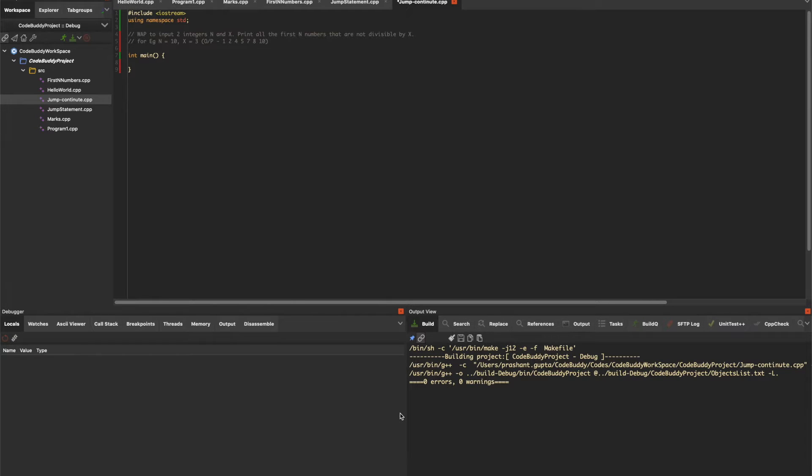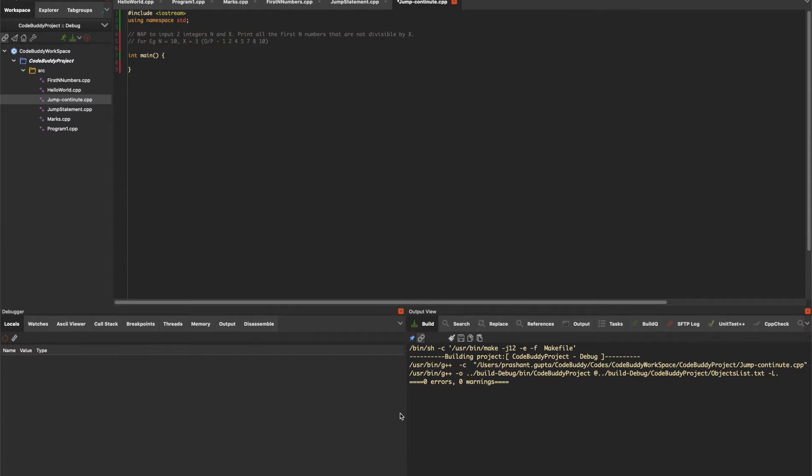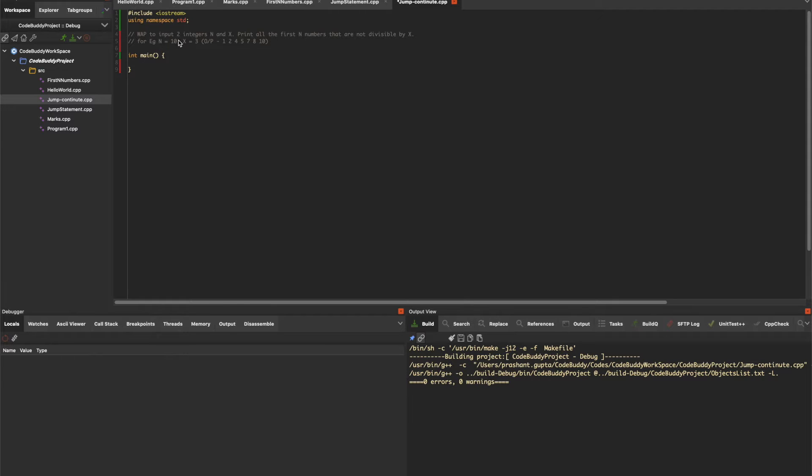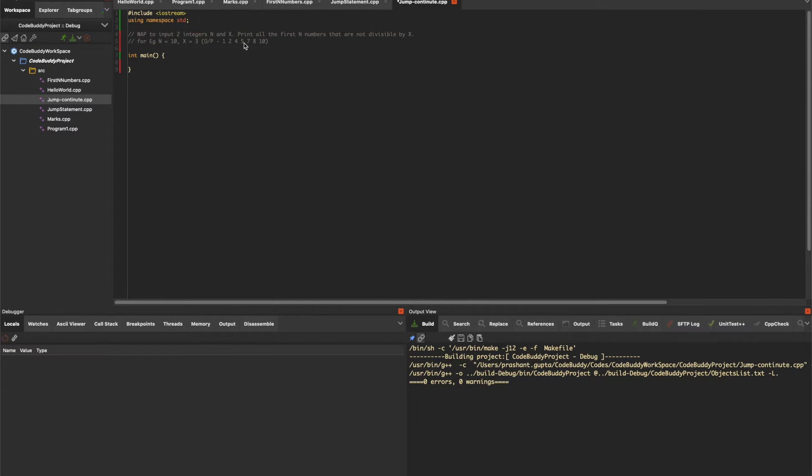In this section we'll see an example of the continue block. The problem statement is: input two integers n and x, then print the first n numbers from 1 to n except numbers divisible by x. For example, if n is 10 and x is 3, the output should be 1, 2, 4, 5, 7, 8, and 10 - all the multiples of 3 (that is, 3, 6, and 9) are not printed.